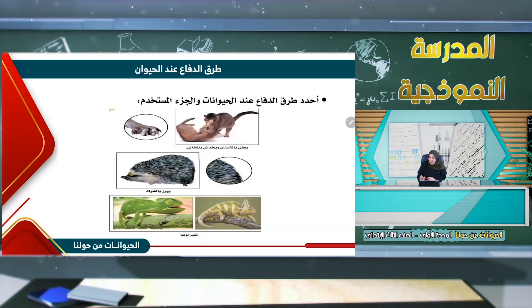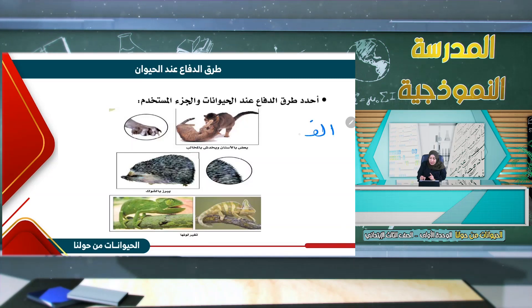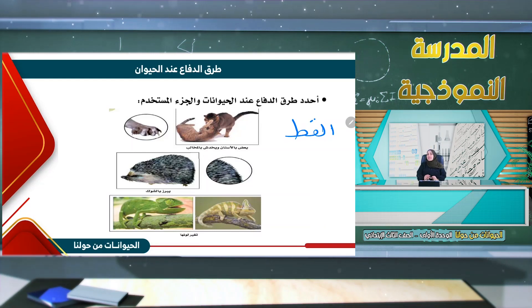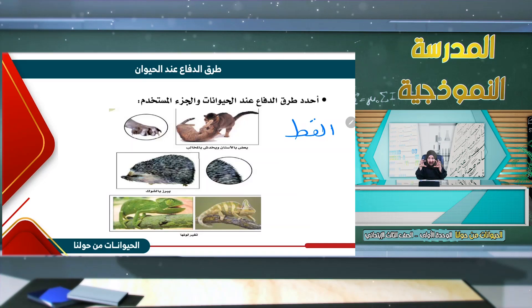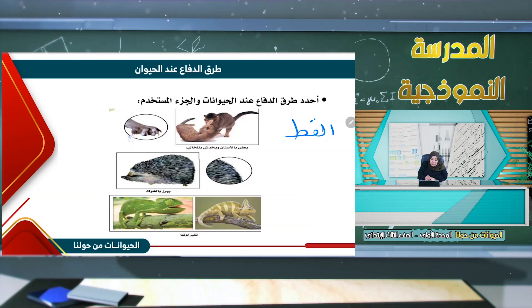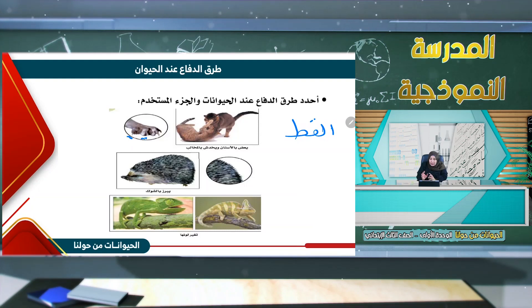القطة تعض بالأسنان وتخدش بالمخالب. نلاحظ الصورة كيف يستطيع هذا الحيوان فرد مخلبه عندما يريد أن يدافع عن نفسه.